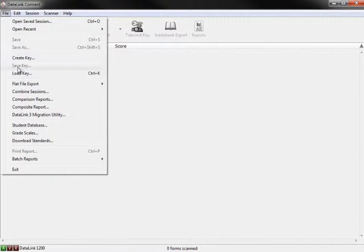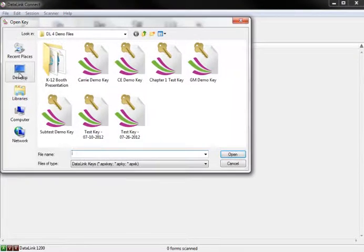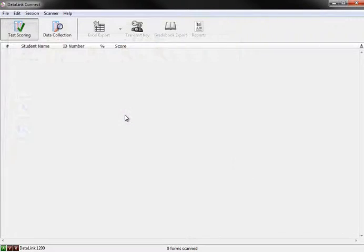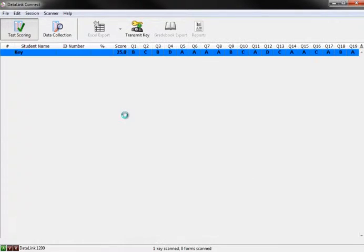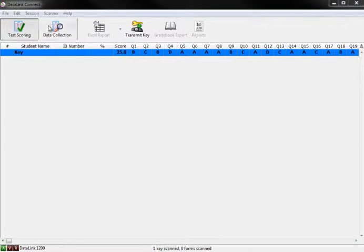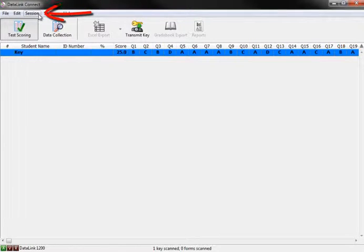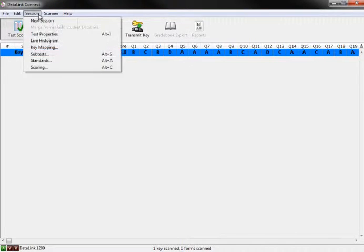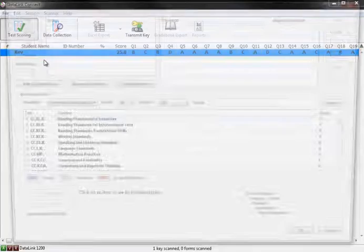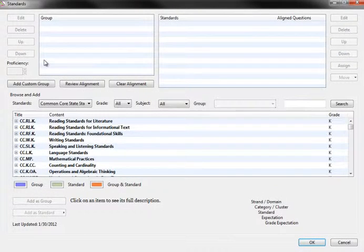After scanning a key or loading a key from the saved key file, you can access the Standards window from the main menu. Go to Sessions and scroll down to Standards. A new Standards window will open.